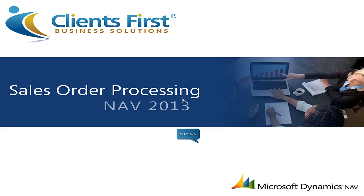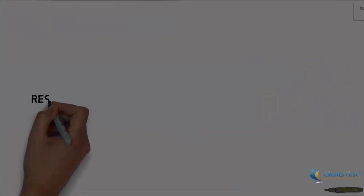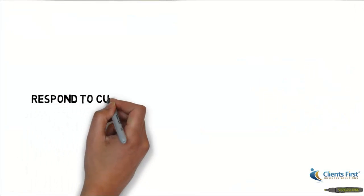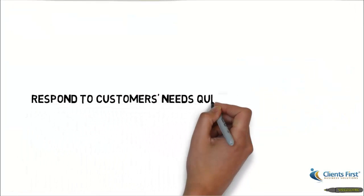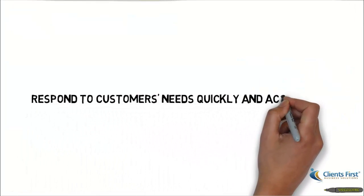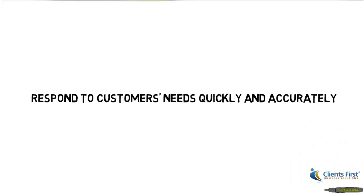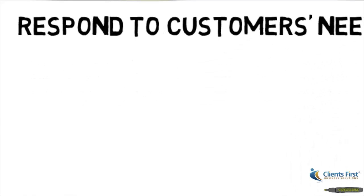Welcome to part one of Clients First Business Solutions Microsoft Dynamics NAV 2013 training on sales order processing. Let's get started. NAV 2013 allows you to respond to your customers' needs quickly and accurately.